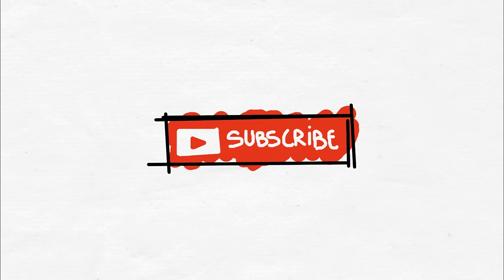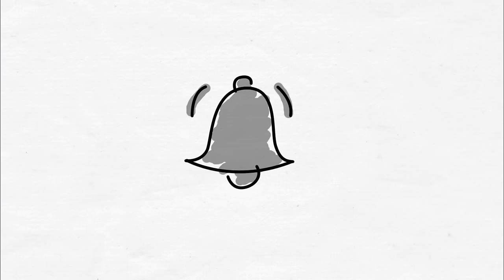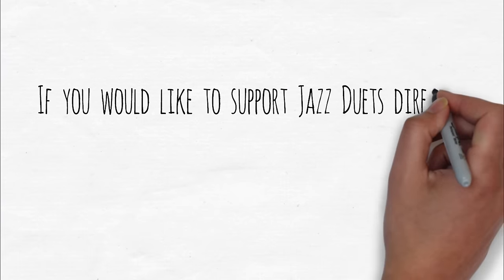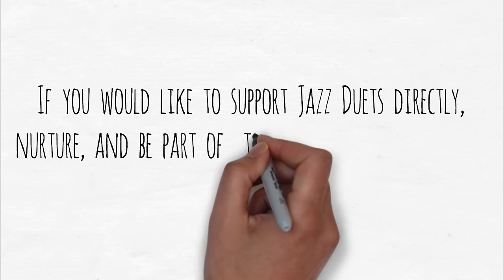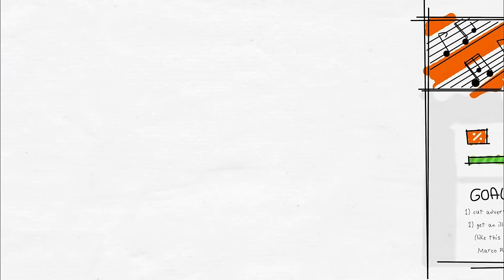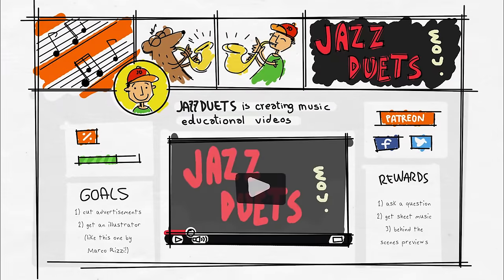Thanks for watching. If you enjoyed this video, please subscribe, click the like button, and the alert bell to be notified of new uploads. Also, if you wish to directly support and nurture the creation of similar presentations in the future, please visit the Jazz Duet's Patreon page. See you next time.